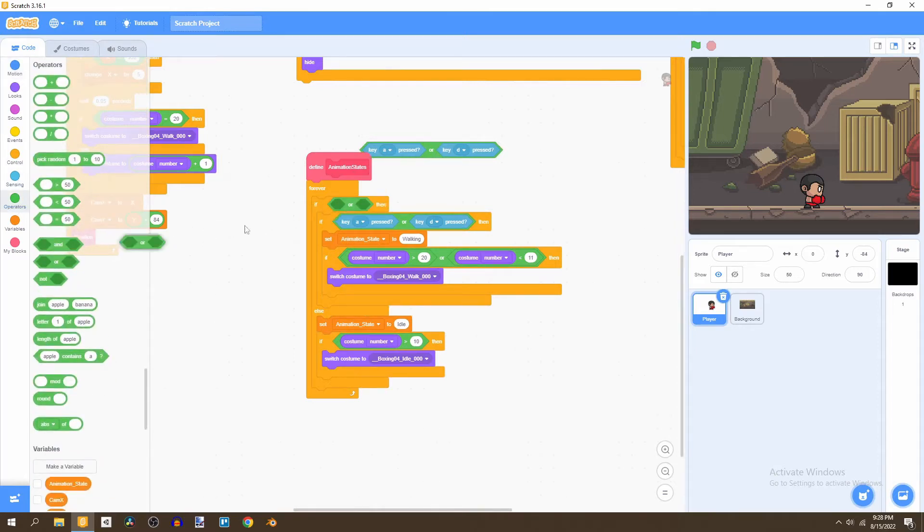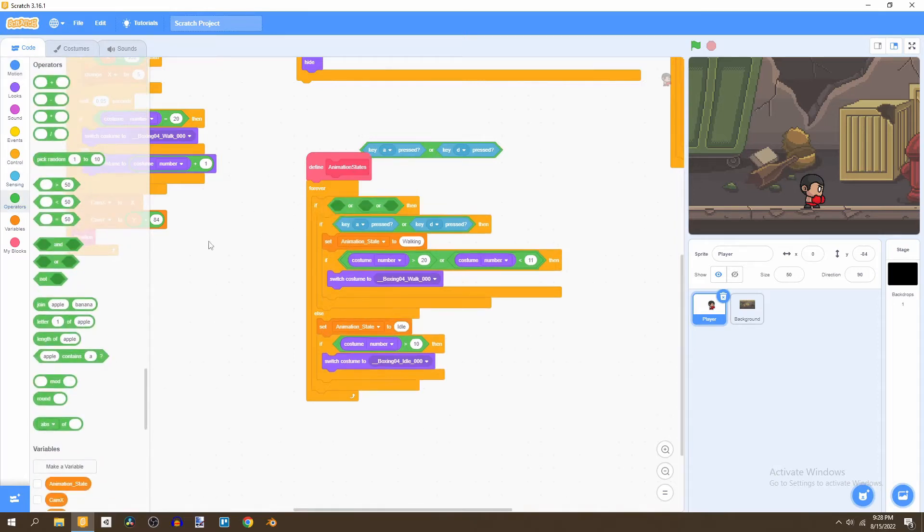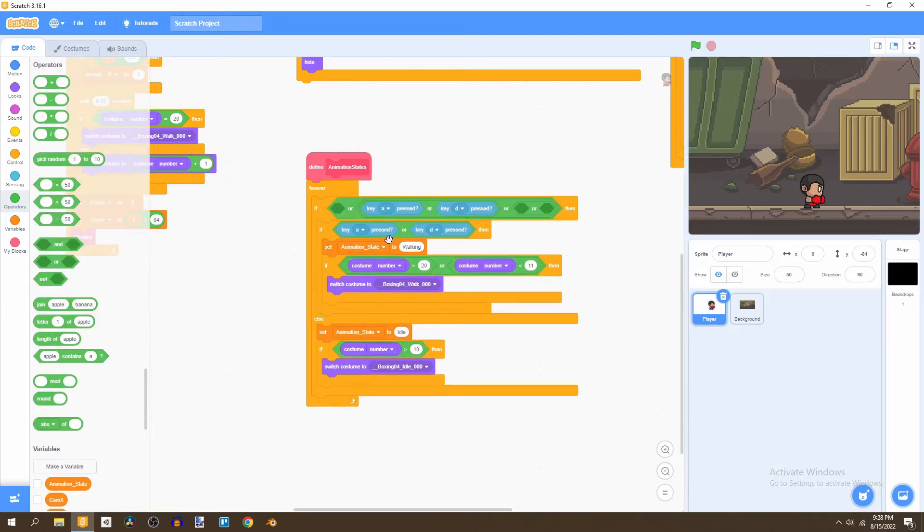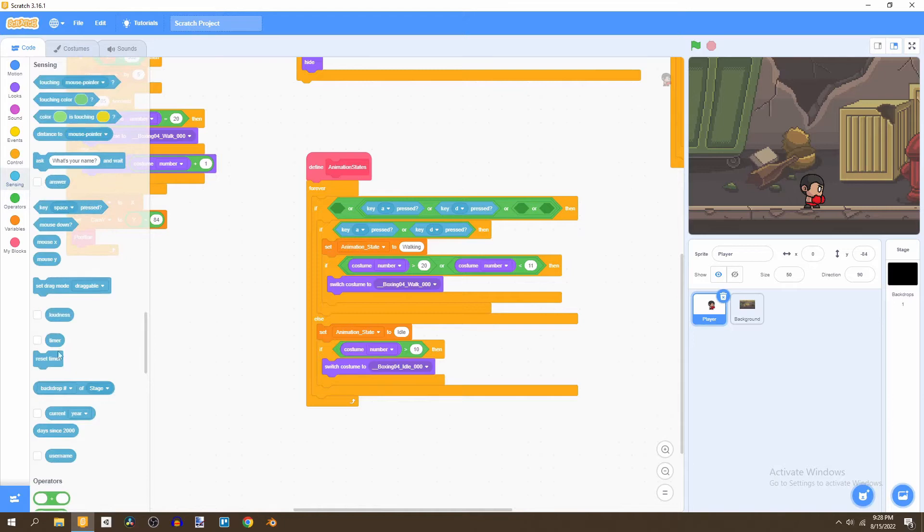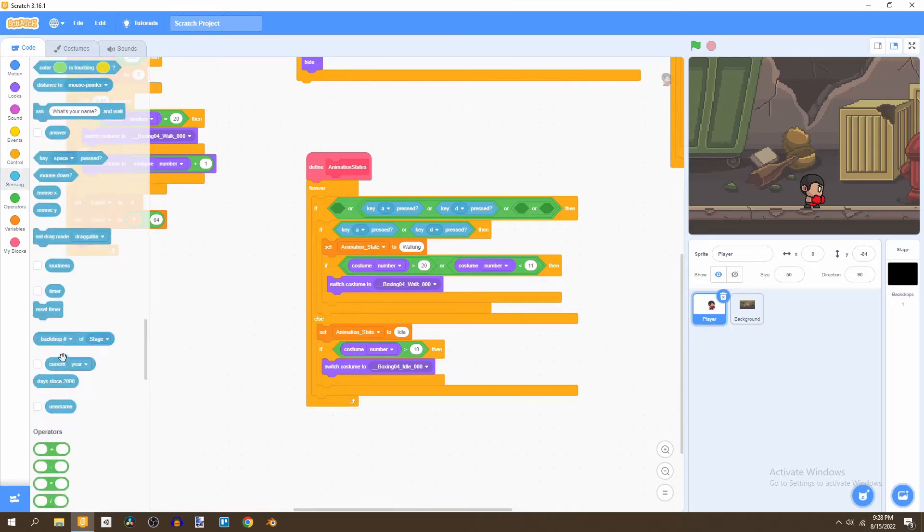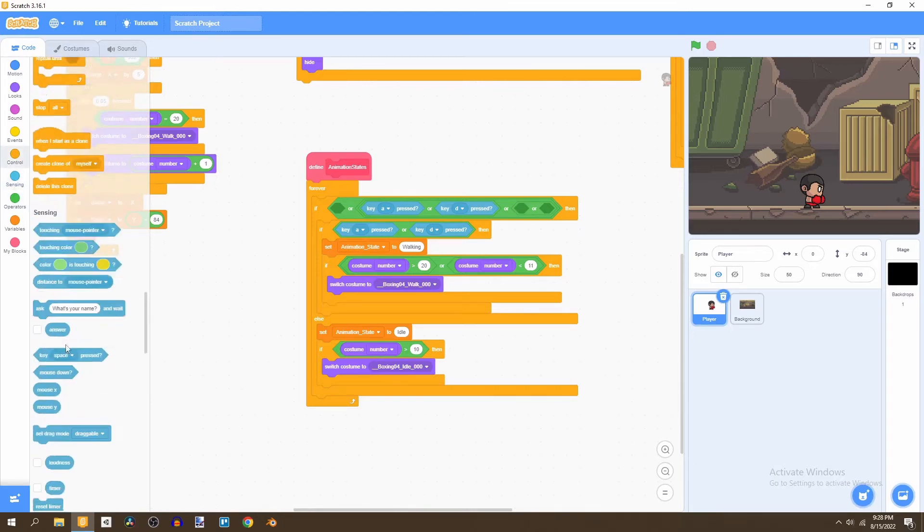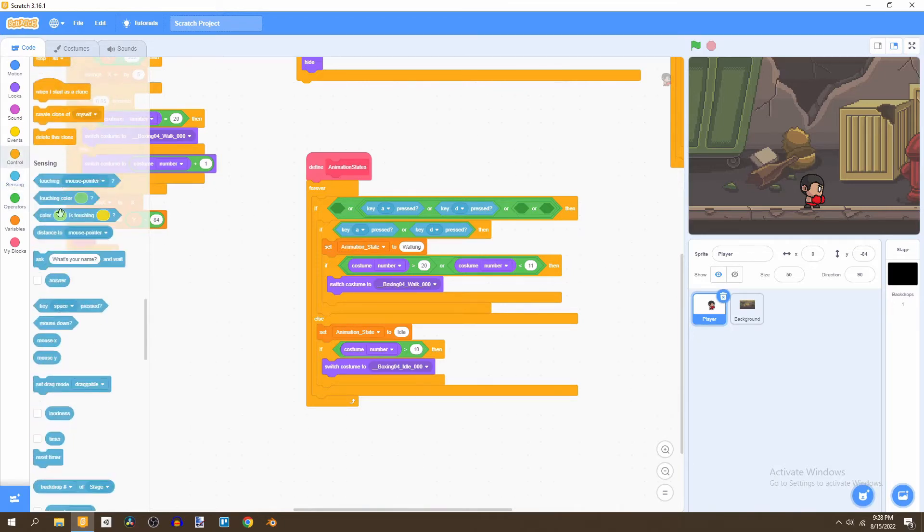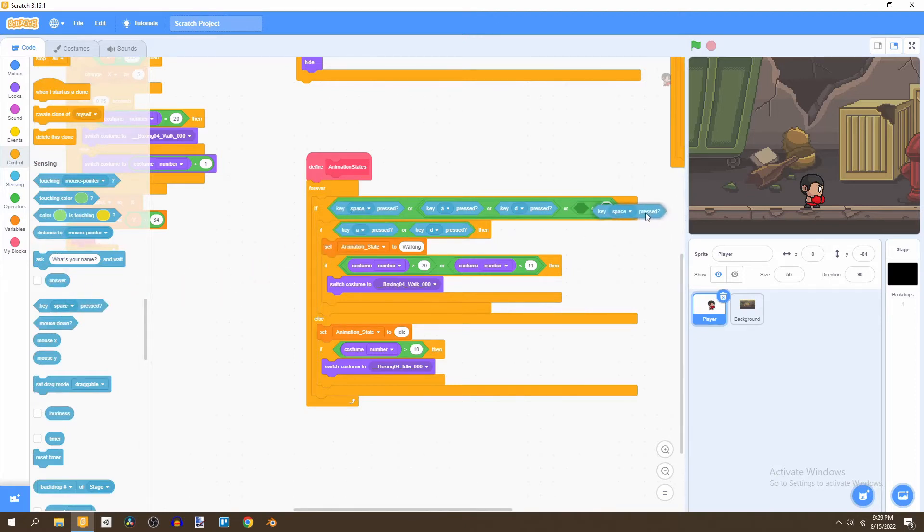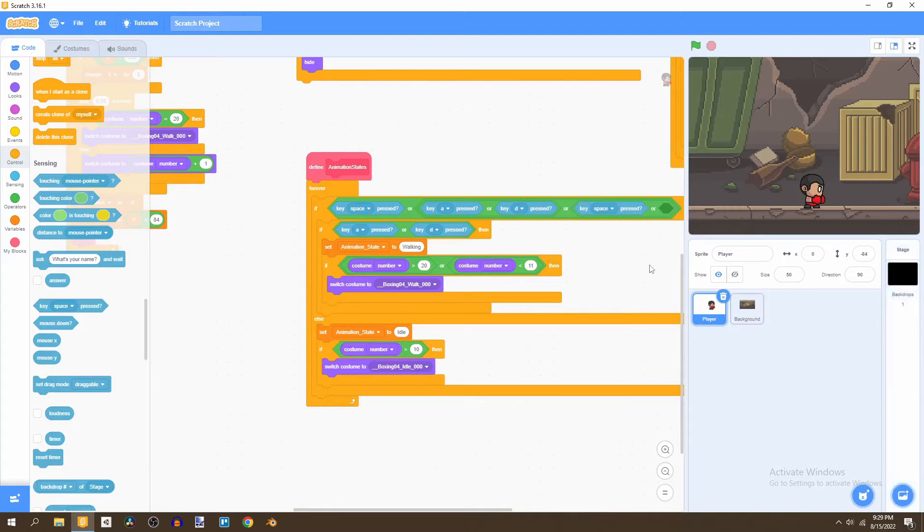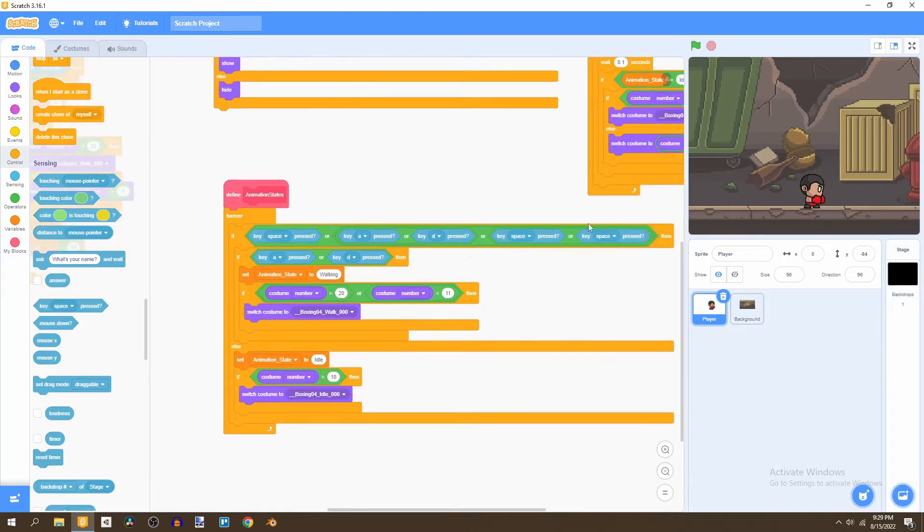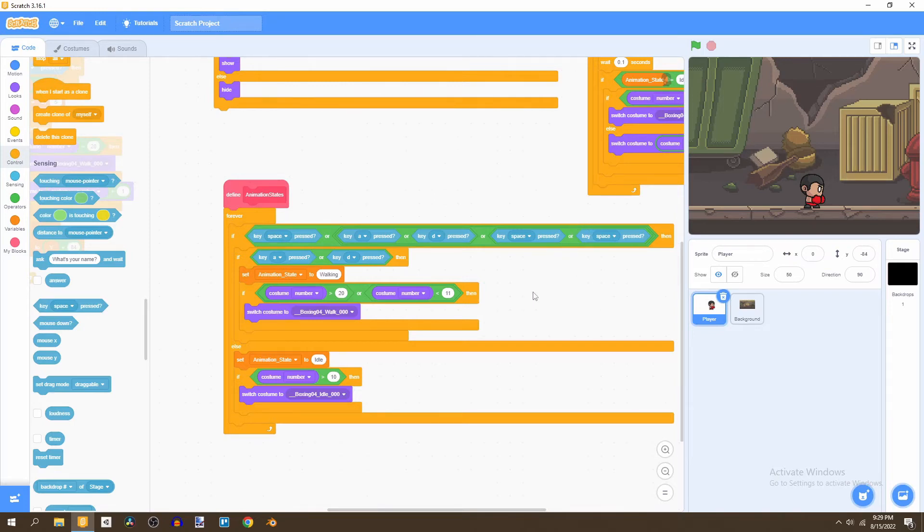So let's put in three new or statements. Then just go to sensing. What we're going to do is say if key and then bring all these in here.